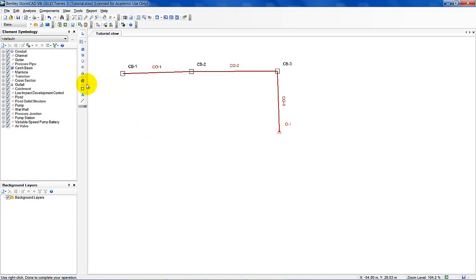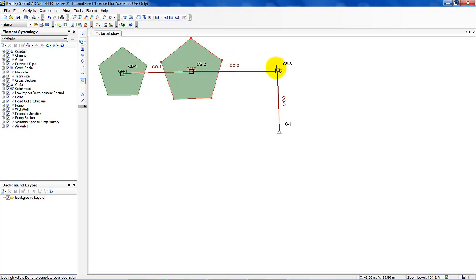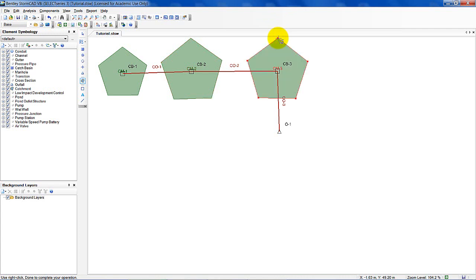Now I want to include the catchments that go with these. Click where it says Catchment. To attach catchments to the catch basins, hold down Control and the left mouse button to make the catchment. Positioning it, hold down Control and the left mouse button — catchment one is made. Repeat for catchment two, and hold down Control and left mouse button to make catchment three. This is roughly what your schematic layout should look like.